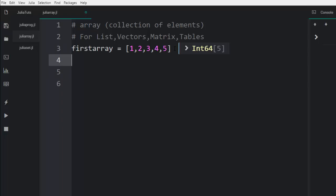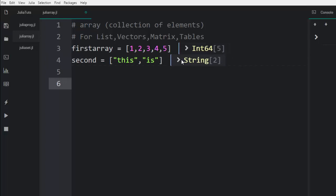I'll also do a second array. Our second array is going to be of strings — it can be of strings like this. So this is also an array, but it's going to be an array of strings with two elements.